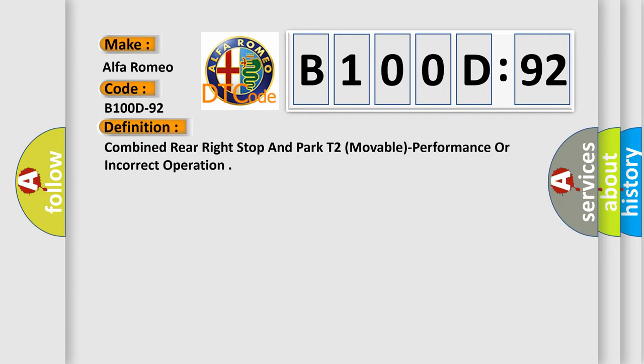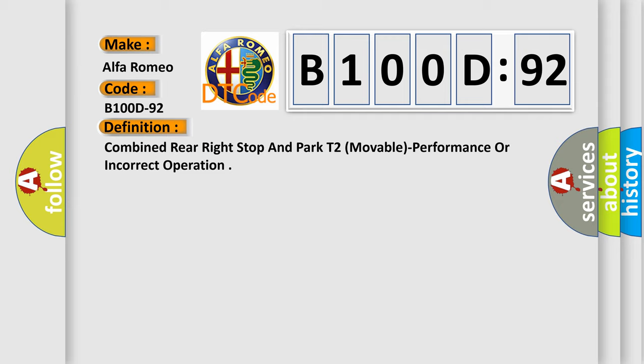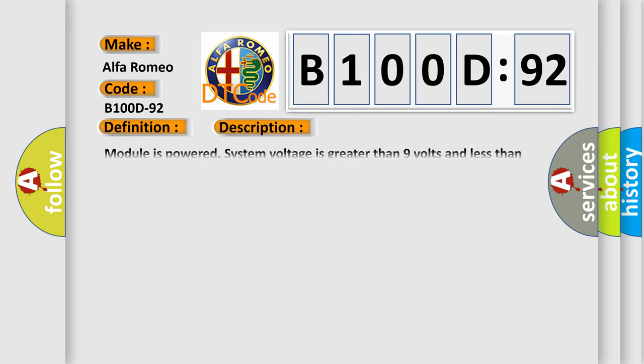And now this is a short description of this DTC code. Module is powered. System voltage is greater than 9 volts and less than 16 volts. This diagnostic error occurs most often in these cases.